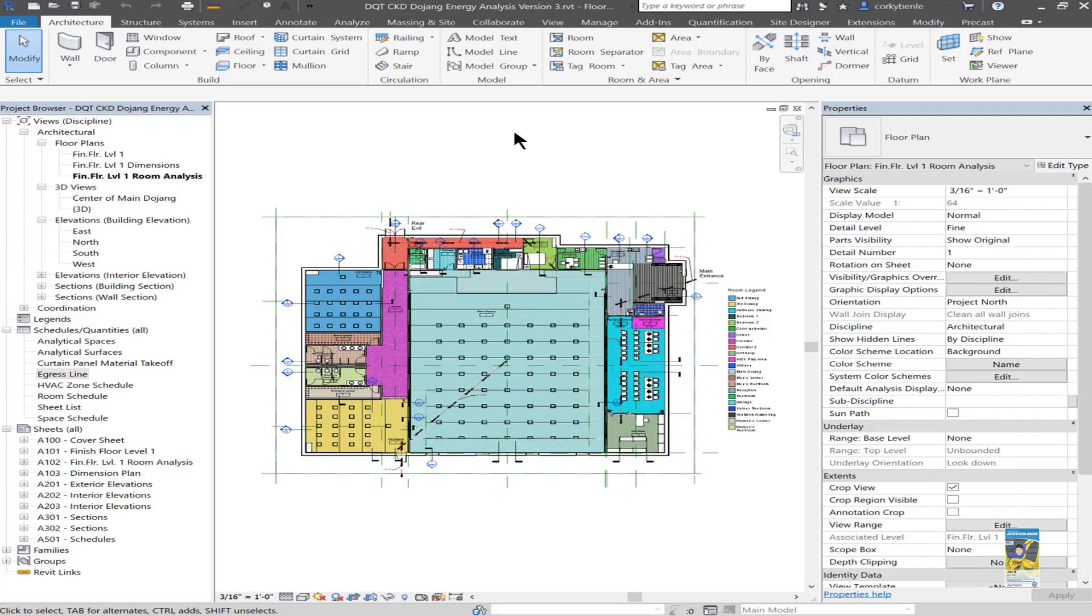Welcome, everyone. This is Zonta with Repo Products. Today's video is going to take a look at how to create an egress line in your Revit model for life safety plan purposes.